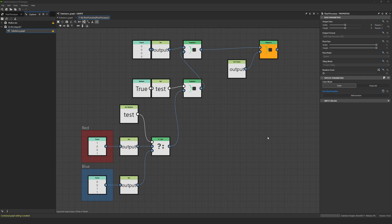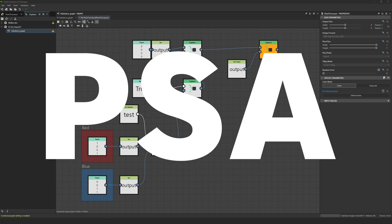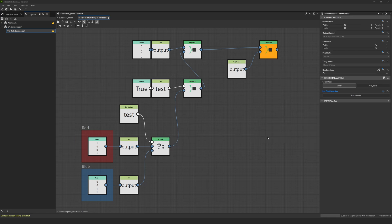Hello Substance Designer users, this is Laura Gallagher and I have a PSA today. This video is probably not relevant to you unless you are a user of the processor nodes: pixel processor, value processor. It's a fairly technical video, so if you're part of that audience, I think you know who you are.